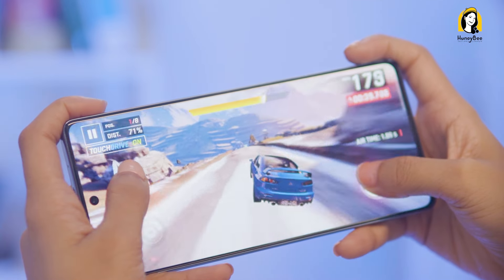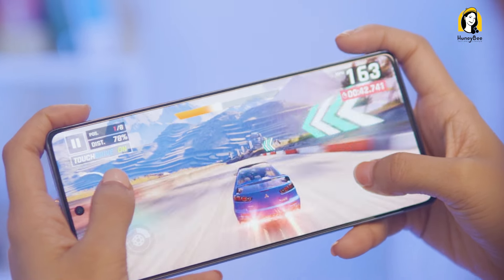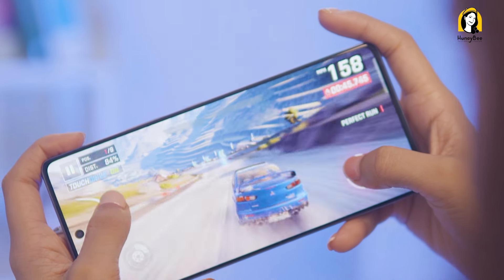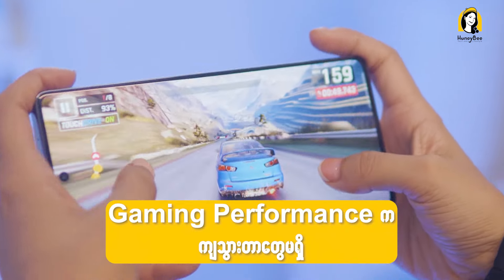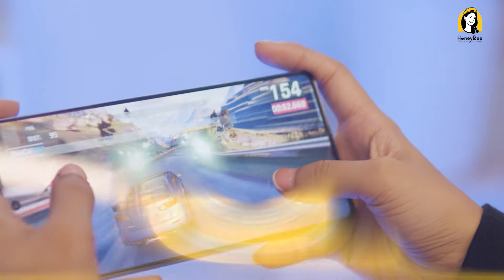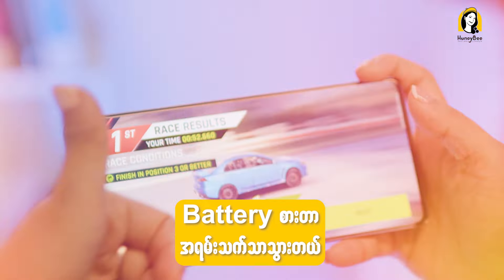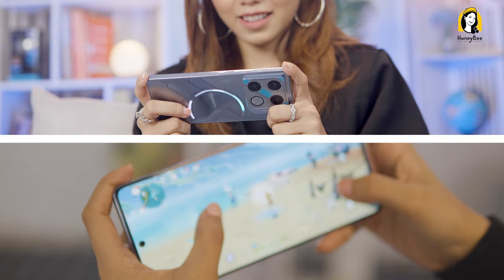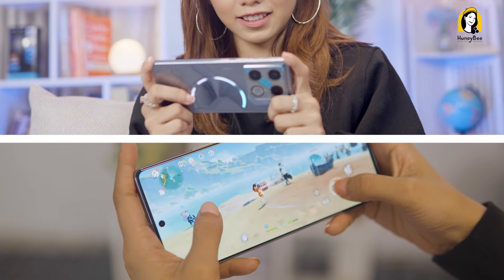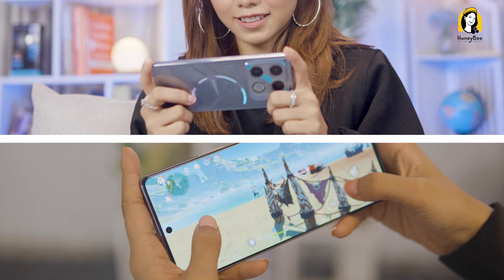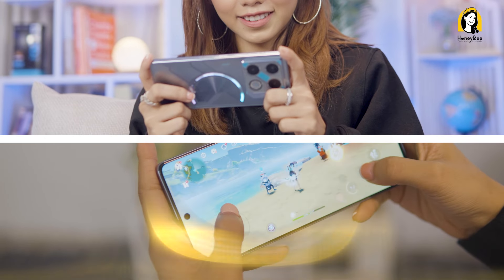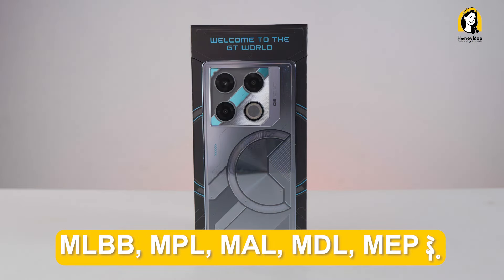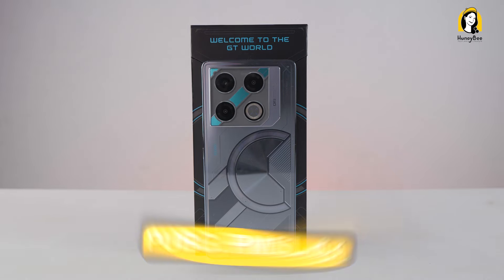The gaming child devices are very good. If you want to use the FES, you can use the FES to help you — a solution. You can use Mobile Legends, MPL, MEL, MDL, MEP, PUBG, BMS, and official gaming software.